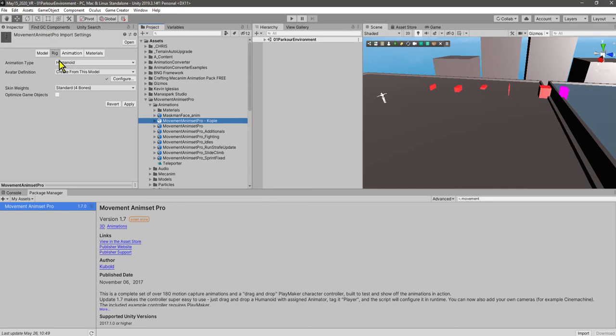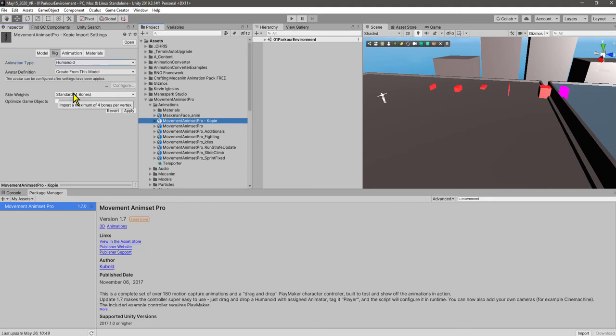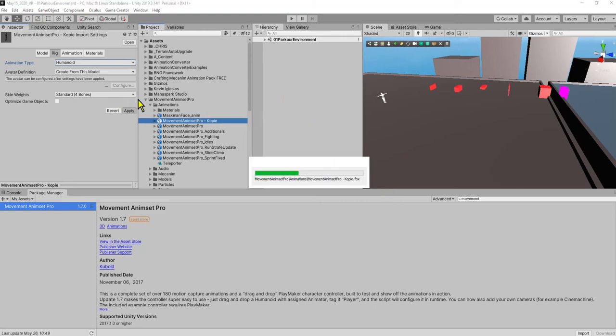Let's have a look at the rig—it is generic. It changed from humanoid to generic. I didn't click anything; it just had to actually get actualized. And now we change it ourselves to humanoid and we click here on apply. And this is going to take a little while too.